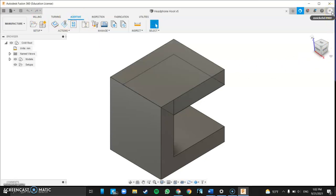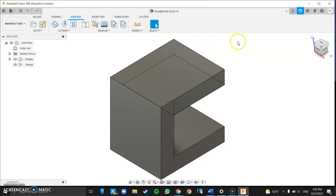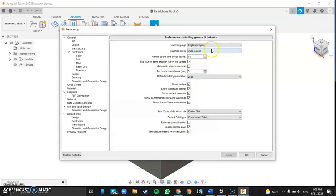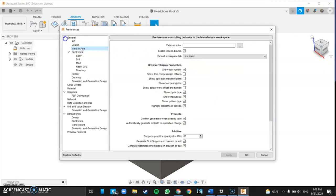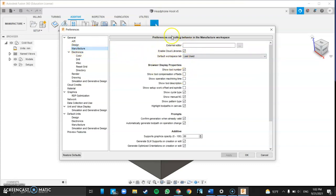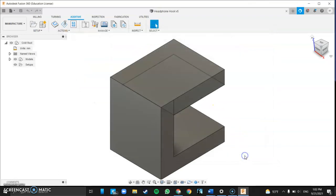The other thing to make sure that you have on is you come up here to your name and you select preferences and you're going to want to make sure in the cloud and the manufacturer space that you have cloud libraries enabled right here. That's important because that's where your tools will be saved.